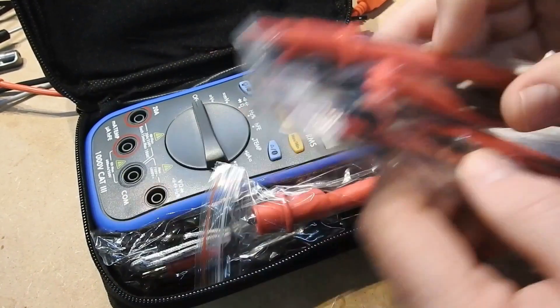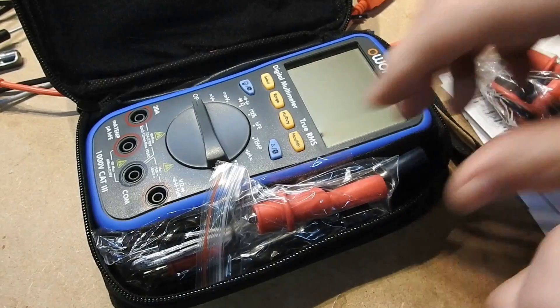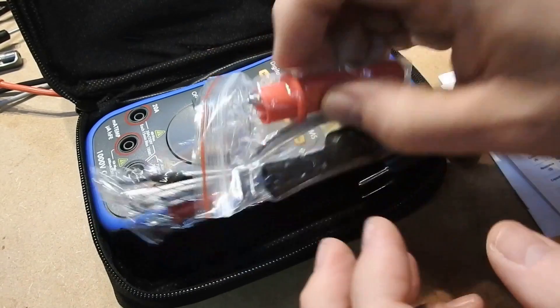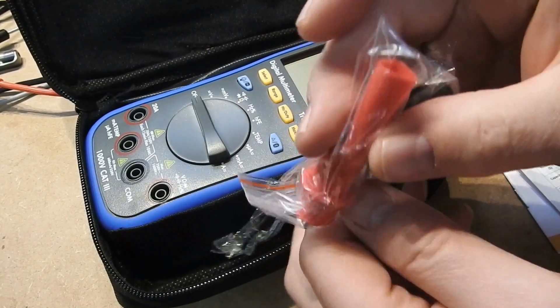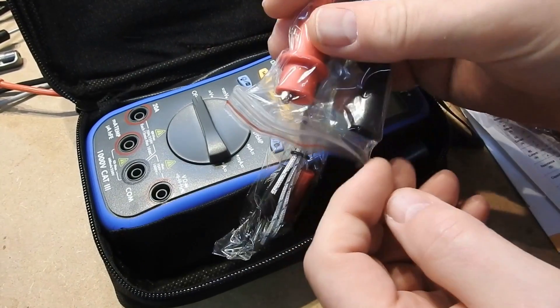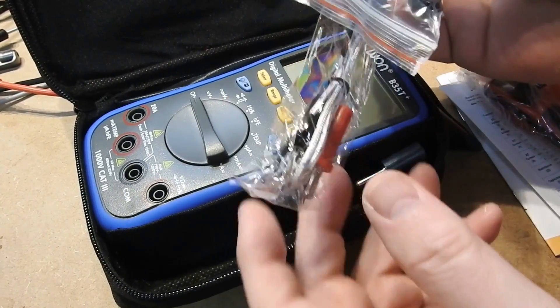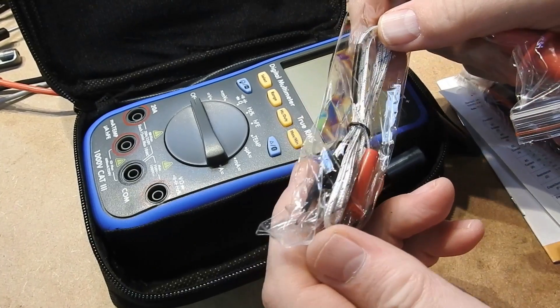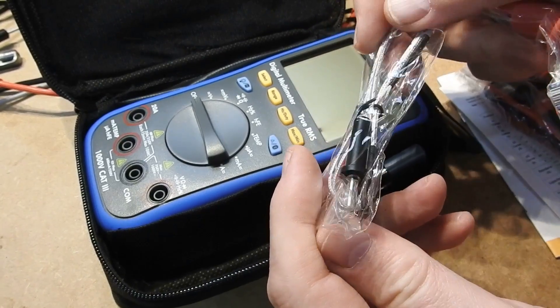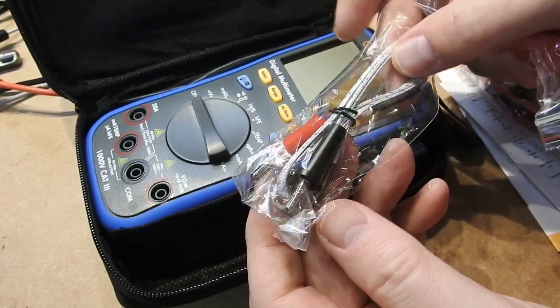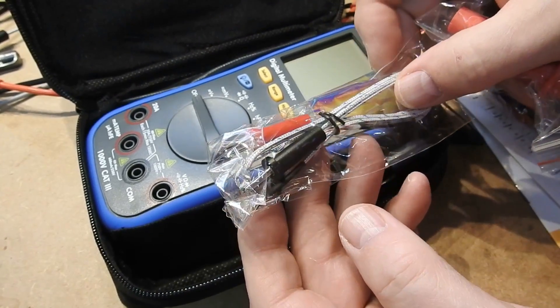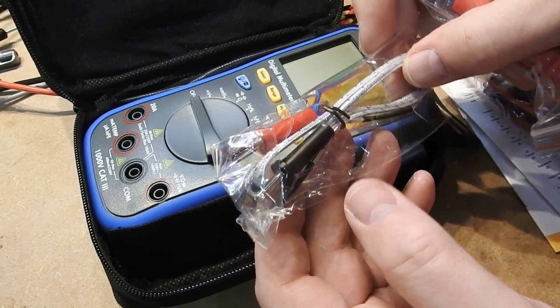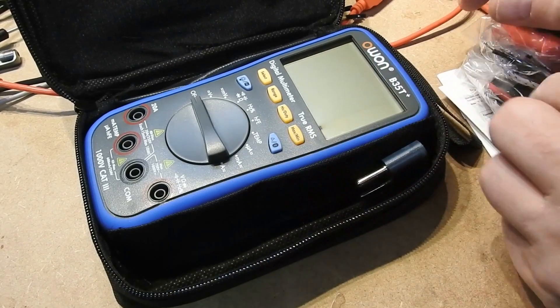After that we have the normal meter leads, some adapters, and a thermocouple. I believe that's a K-type thermocouple for doing temperature measurement.